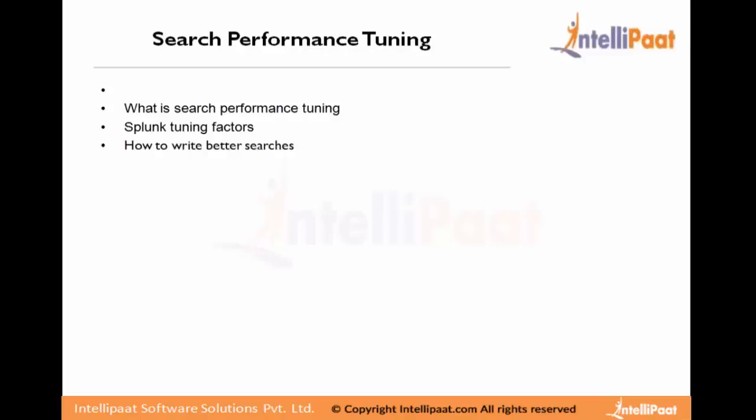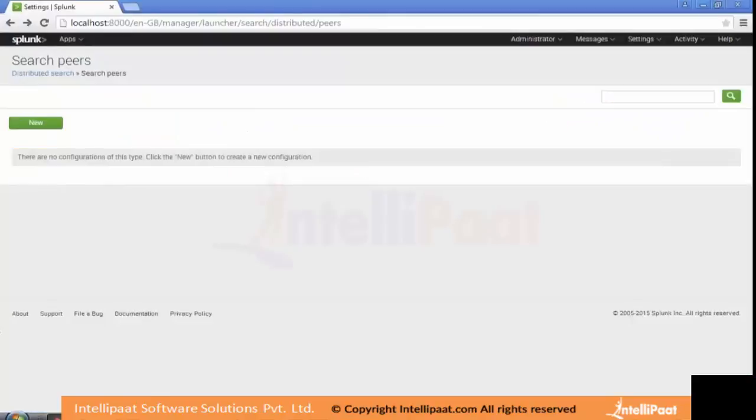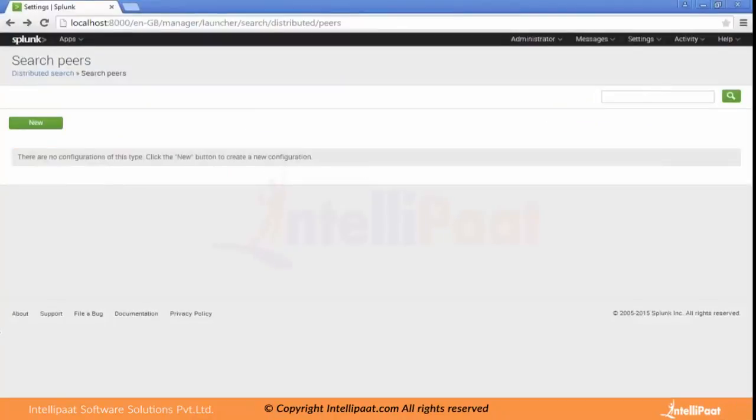Search performance tuning. Here we will discuss what is search performance tuning, what are the Splunk tuning factors, and how to write better searches. Let's go to the home screen of search in Splunk.